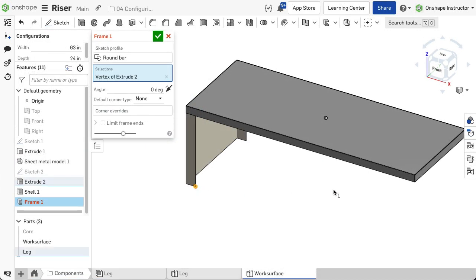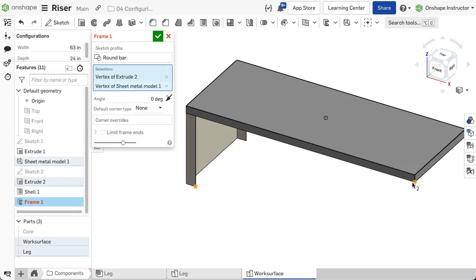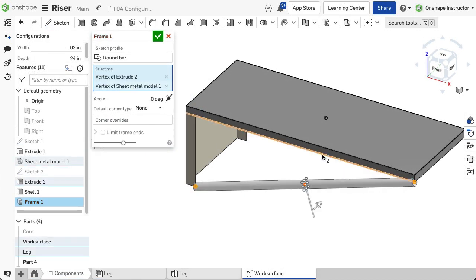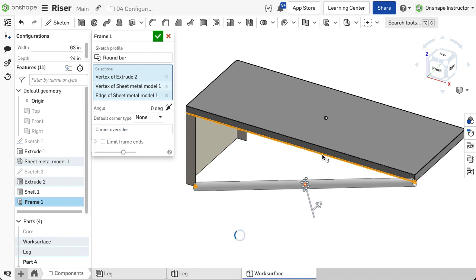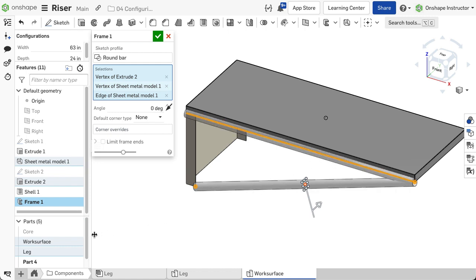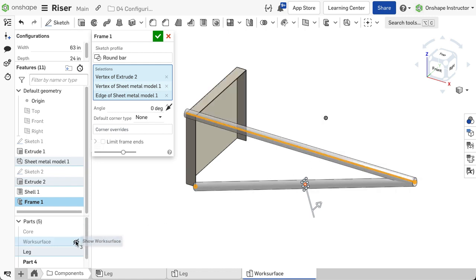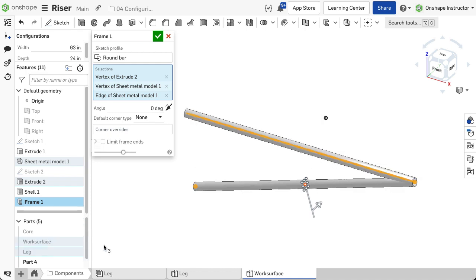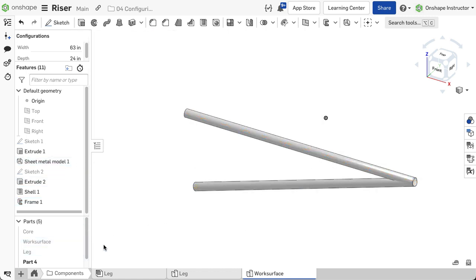If there are existing parts in a part studio, you may select faces, edges, or vertices of the existing parts to define the segments, not even needing a sketch.